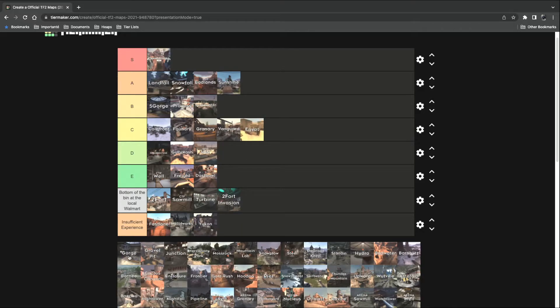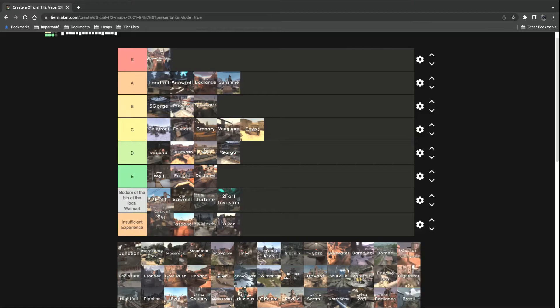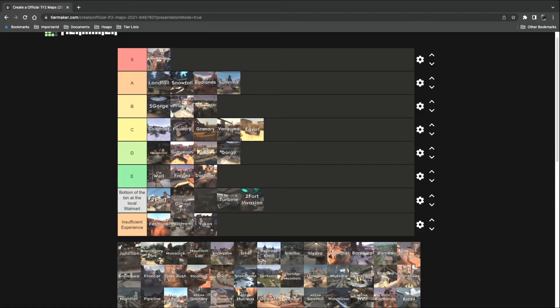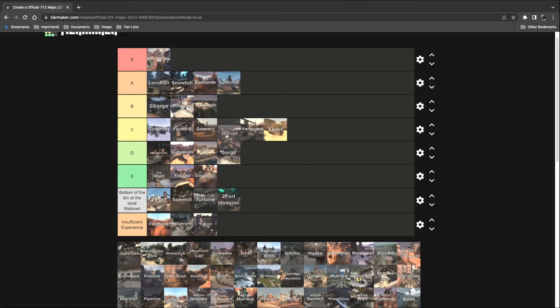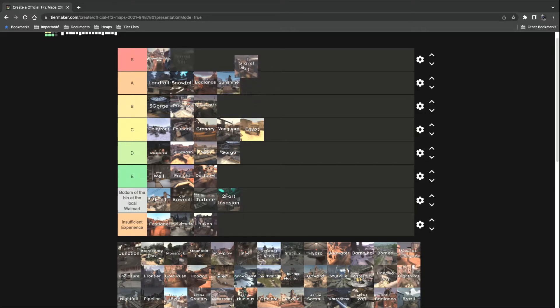Gorge. As in attack-defend Gorge. Well, it's okay. 5CP's better, though. Gravel Pit. Oh, boy. I am getting way ahead of myself, but I think Gravel Pit's an S tier map.